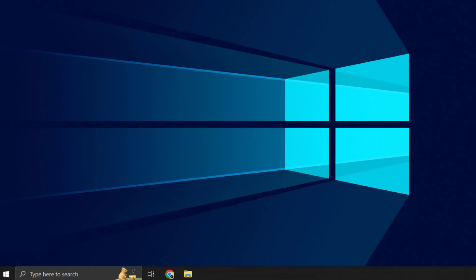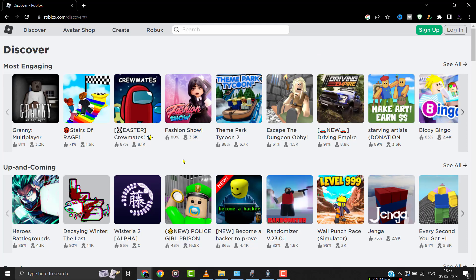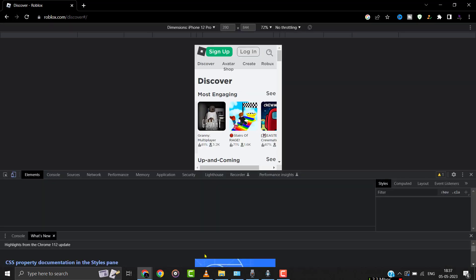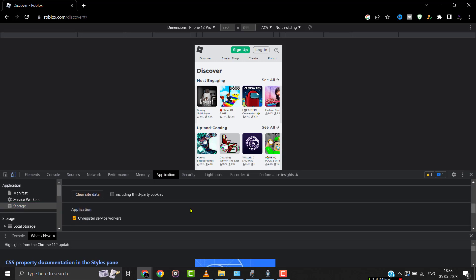If it doesn't, then you need to clear the site cache. Head over to the Roblox website and right-click on the page, then select the Inspect option from the drop-down menu. Click on the Application tab from the panel that opens, then click on Storage. Scroll down the panel on the right and click on Clear Site Data. Once done, check if it fixes the issue.